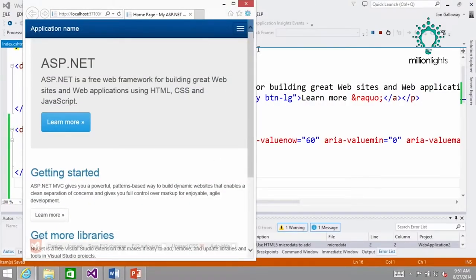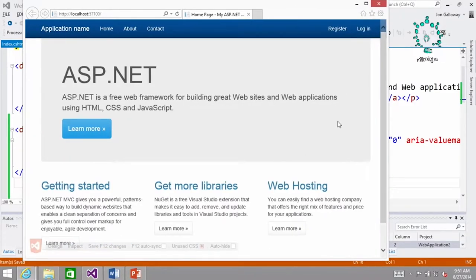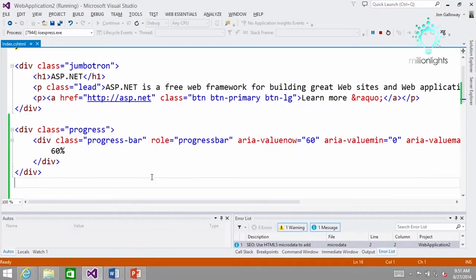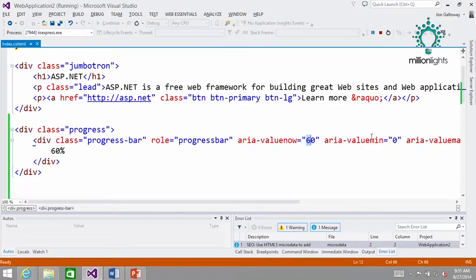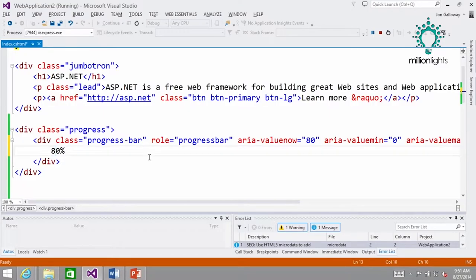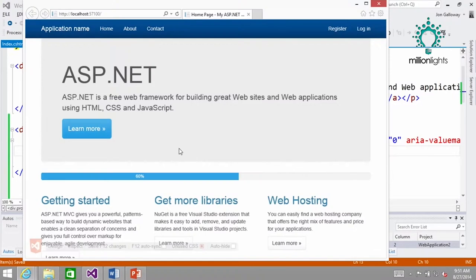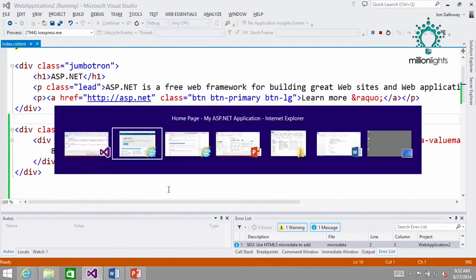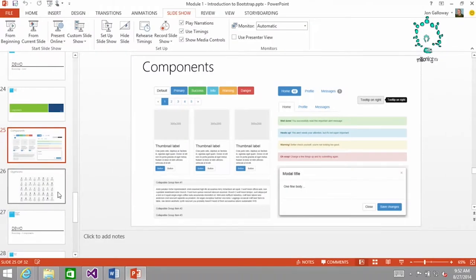I refresh it — and there it is, my progress bar. If I want something different than 60 percent, let's say 80 percent, I change the value and update the label to say '80 percent'. Refresh — the point is there's nothing else required to do this. It just works. So that's really all I want to show with components right now. We've got a whole session on it later today, including the exciting glyph icons.